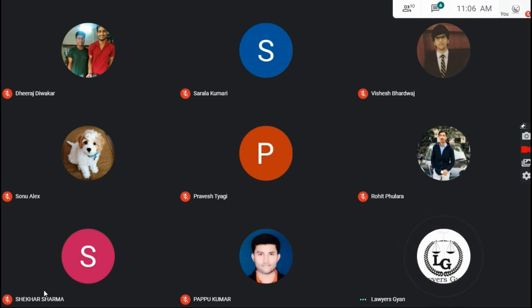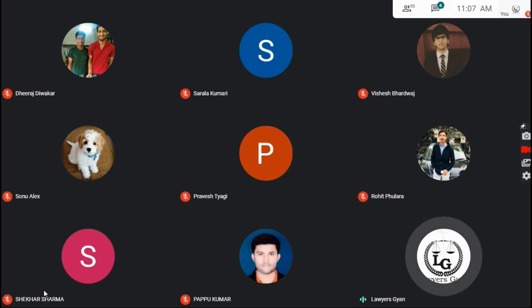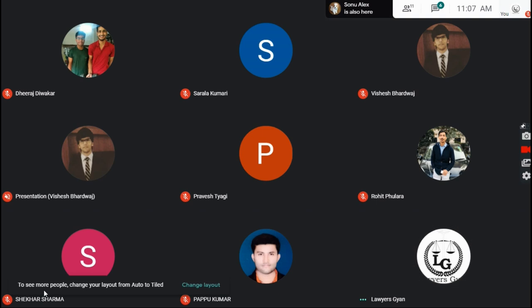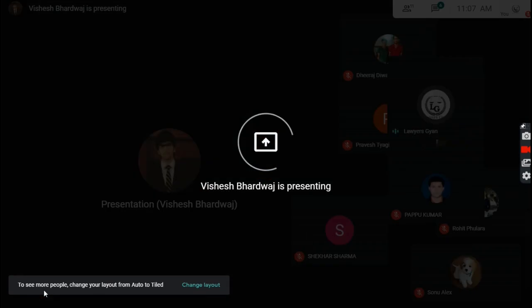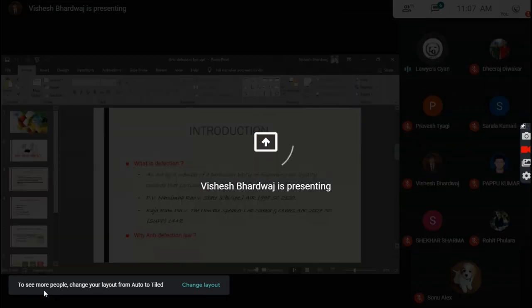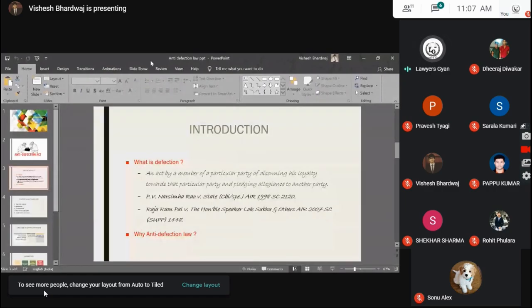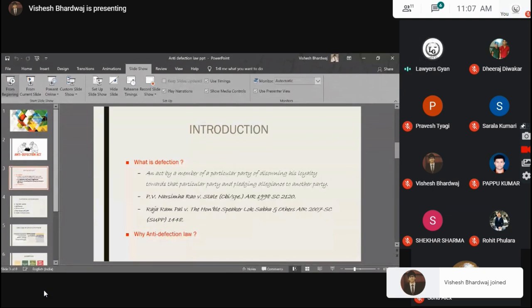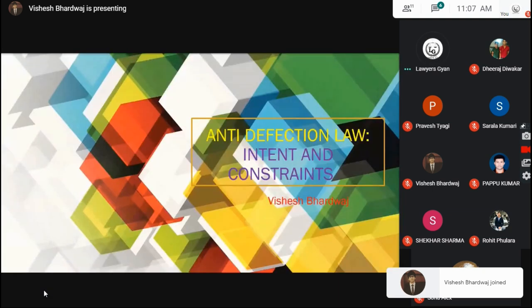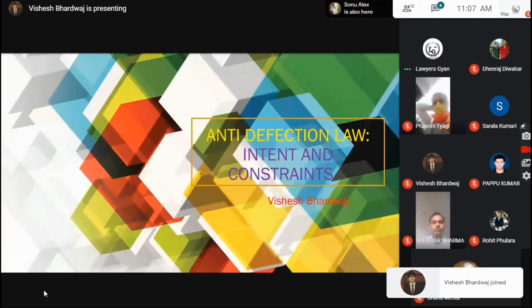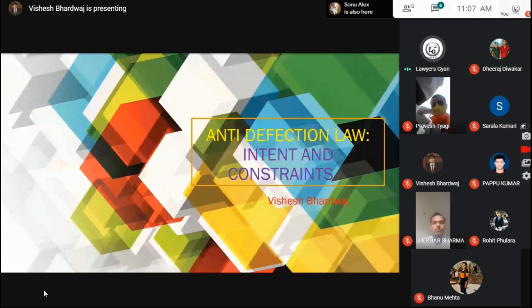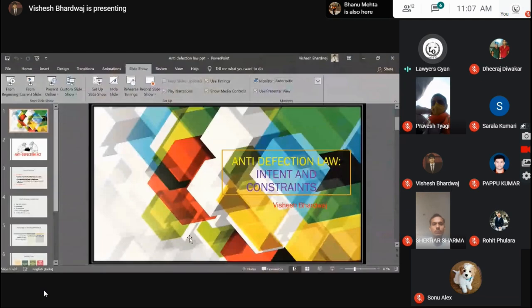Hello everyone. Thank you for joining. Today Loisgyan is organizing a webinar on anti-defection law, its intent and constraints. Loisgyan is a platform to share all the latest legal updates and opportunities, organizing events for them to share and gain knowledge from our experts.